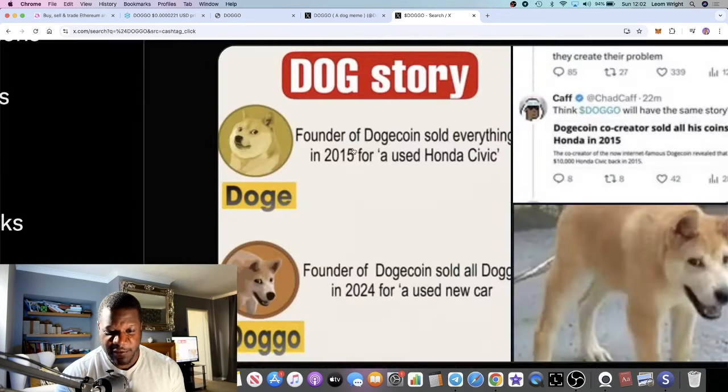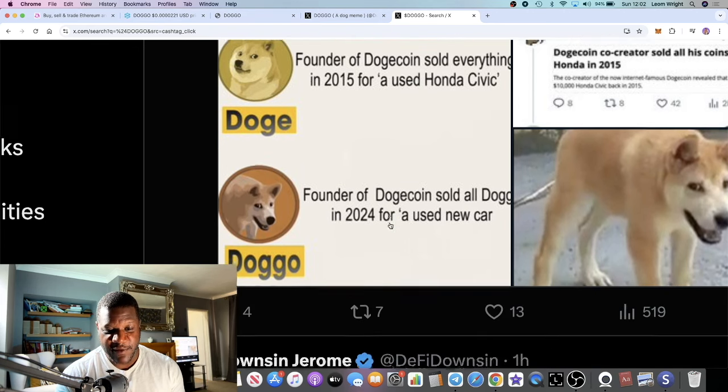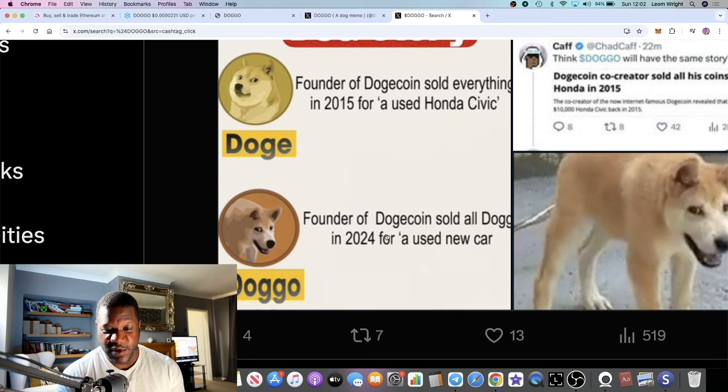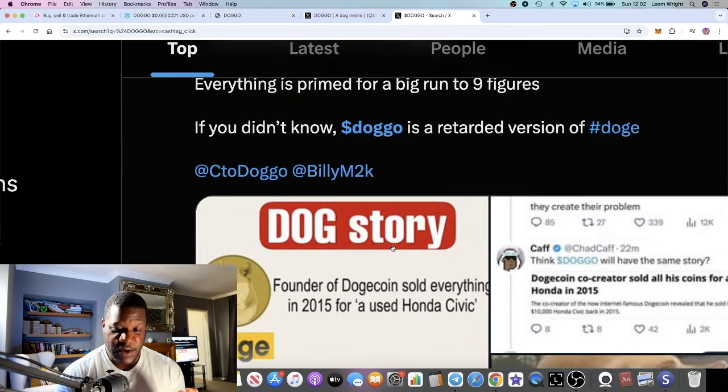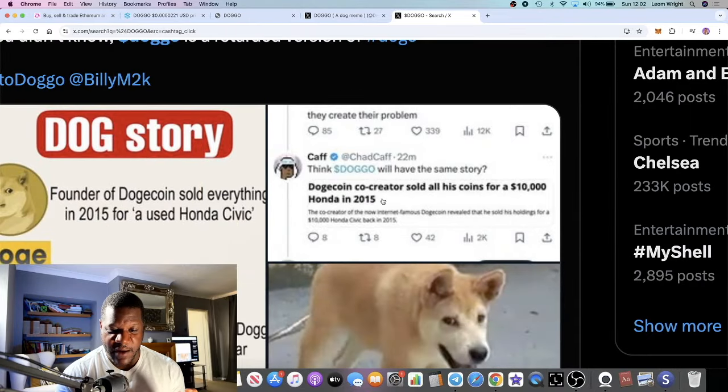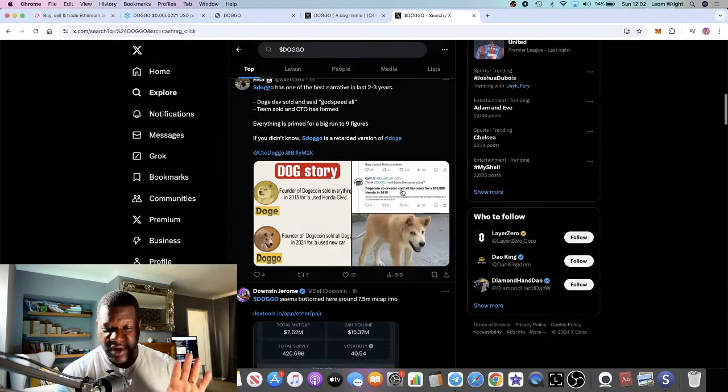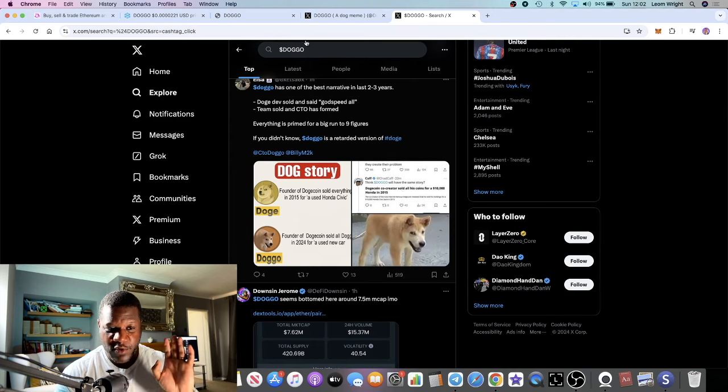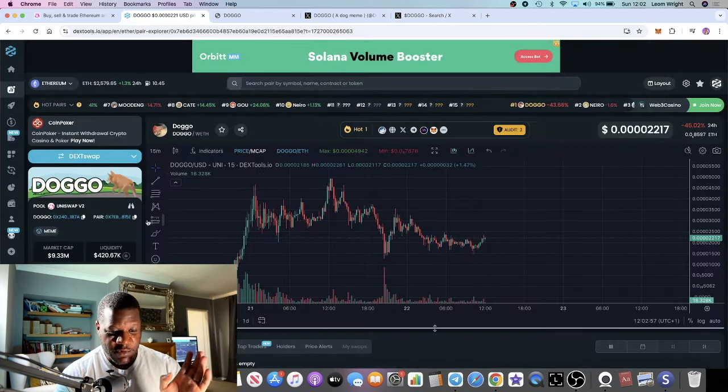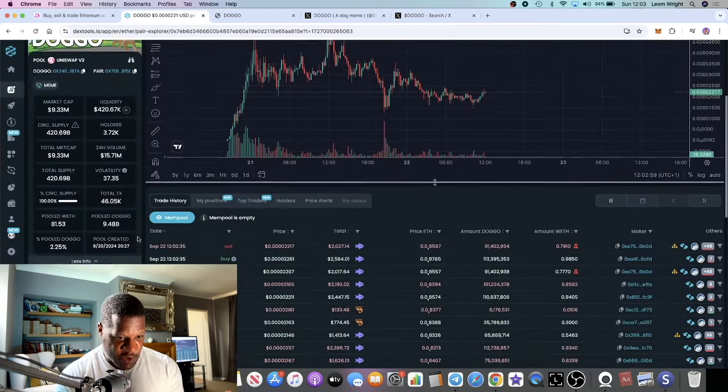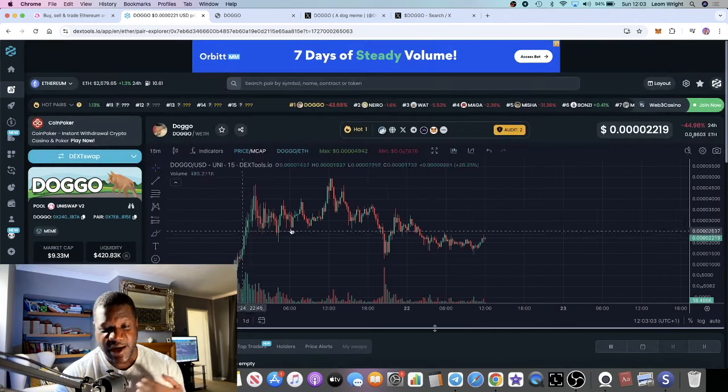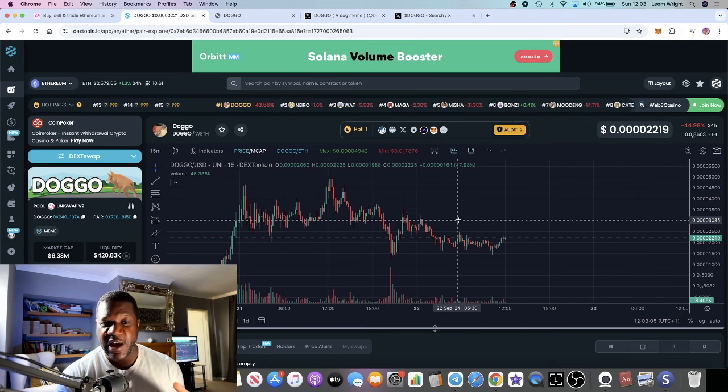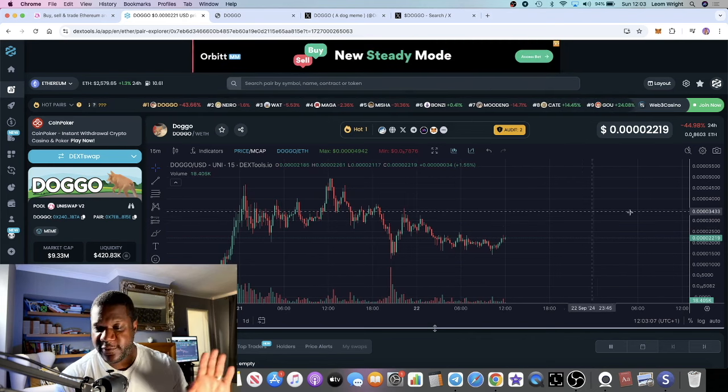It's a huge narrative. If you look at this: founder of Dogecoin sold everything in 2015 for a used Honda Civic, and then we have DOGGO founder of Dogecoin sold all DOGGO in 2024 for a used car. All of this is all over Twitter. The volume was like 47 million last time we checked. 24-hour volume 15.7 million yesterday. The volume is there, so huge volume token after a dip.